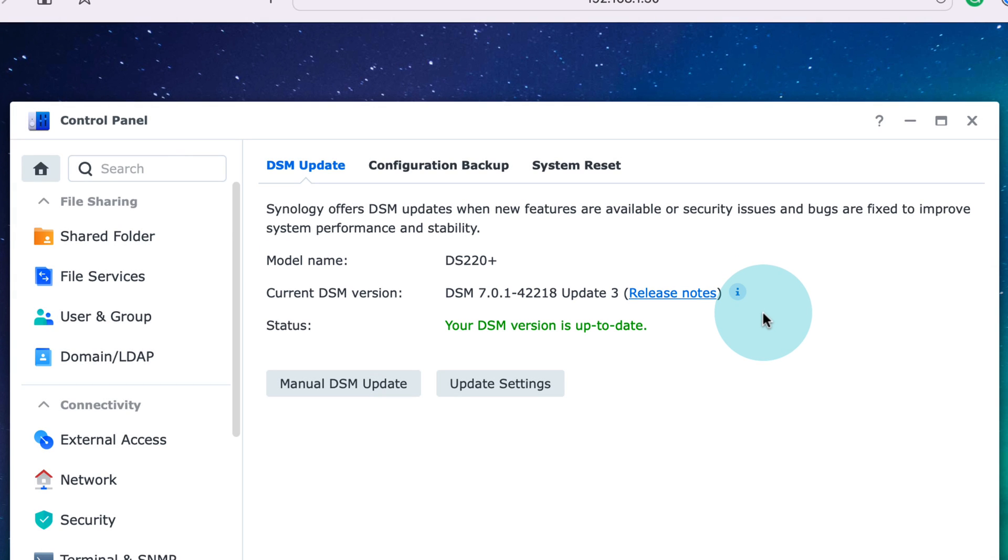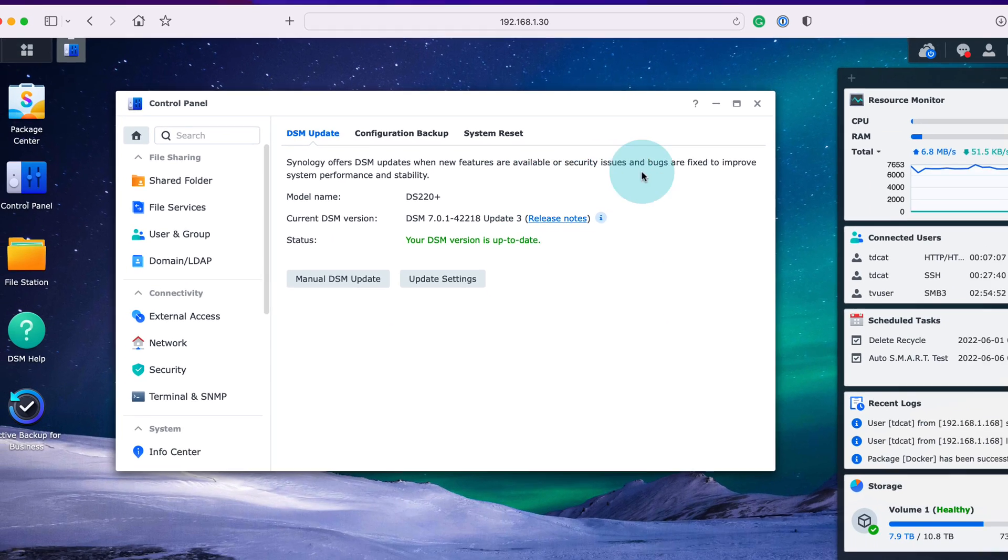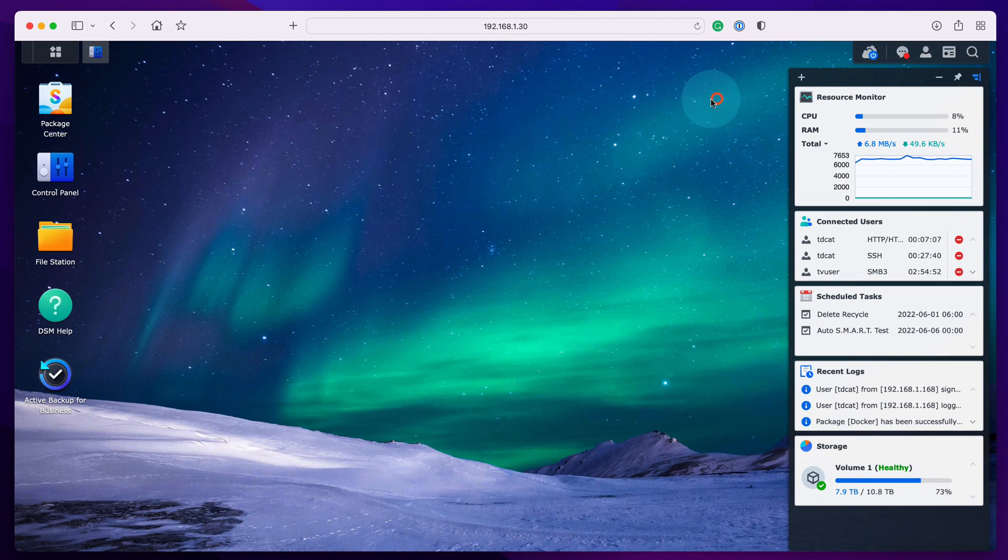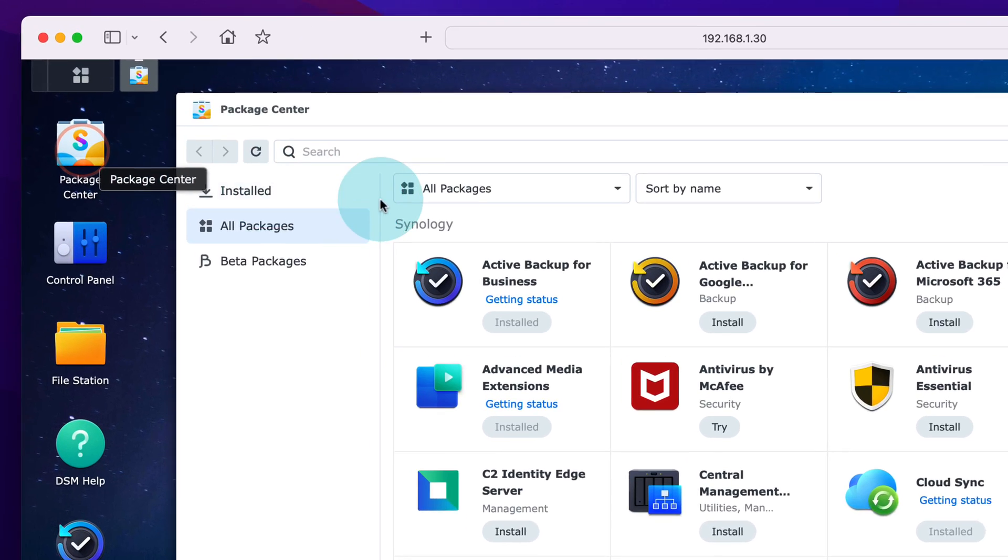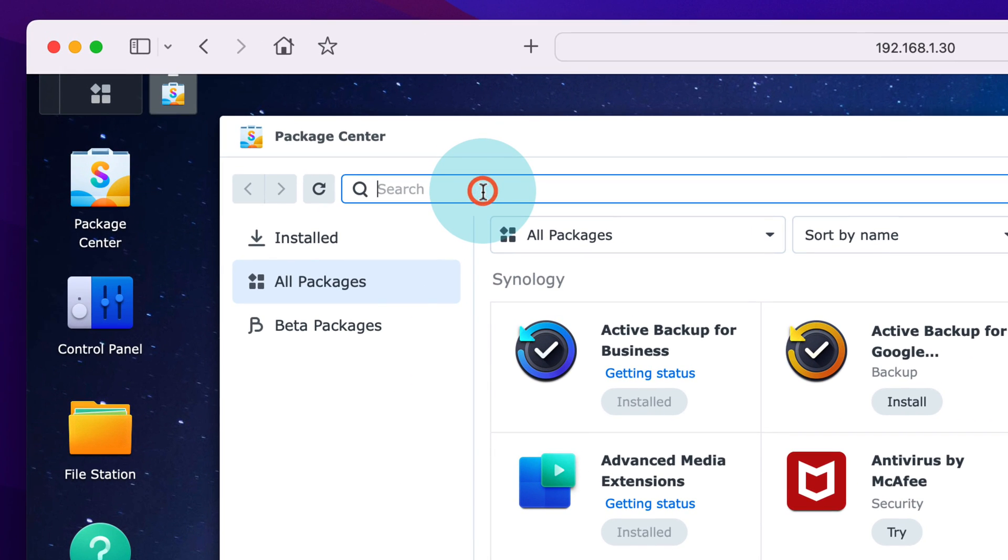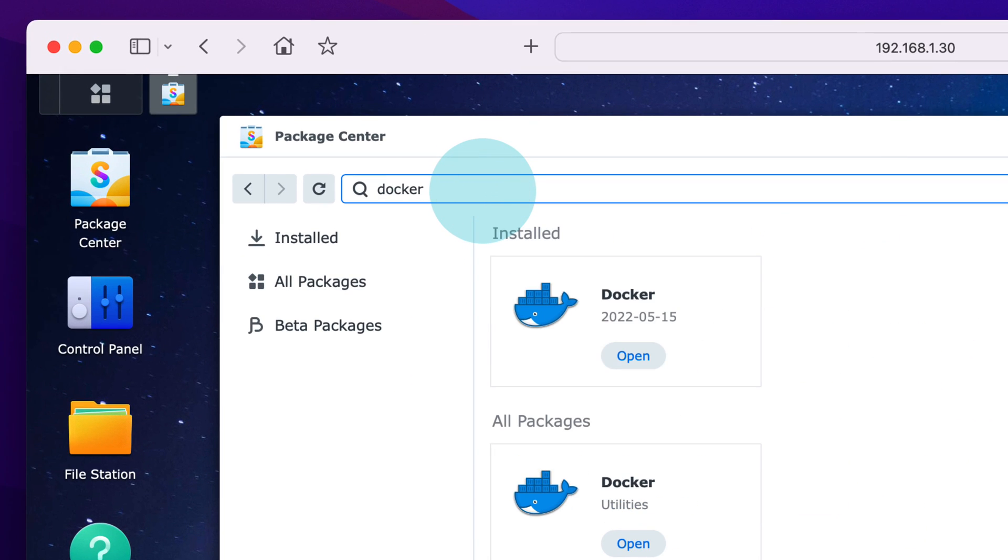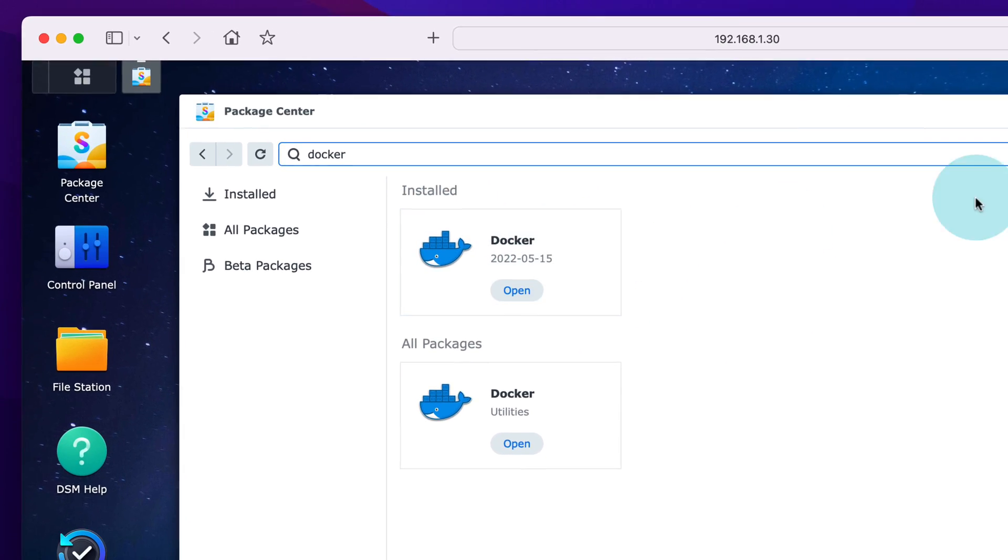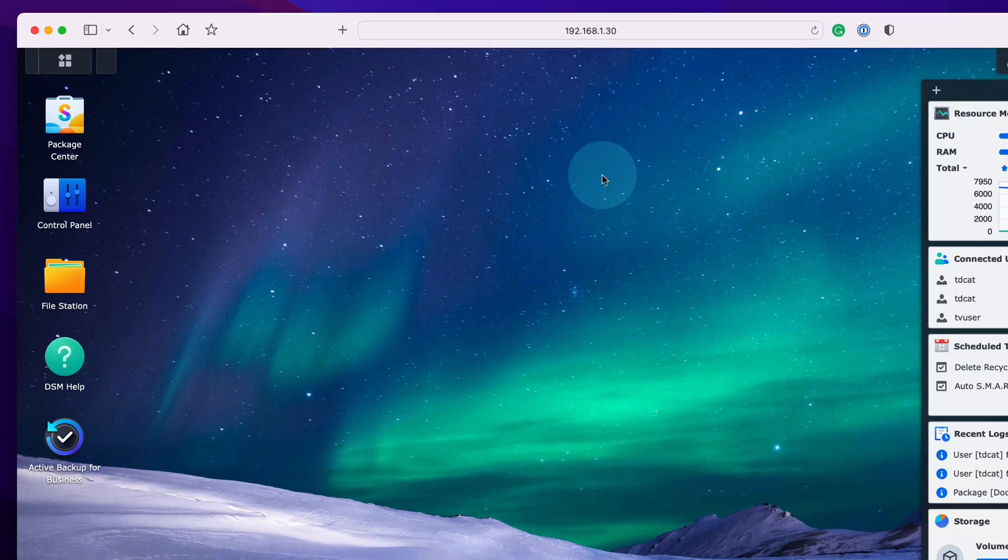I'm on a DS220+ and there are two things you're going to need to do this. The first is Docker, which you can find in the Package Center. If you open your Package Center, go to Docker. Mine says Open here because I've already installed it, but if you haven't, it takes no time at all—about 15 seconds to install. Just hit install.